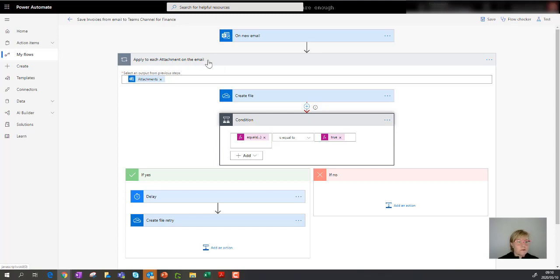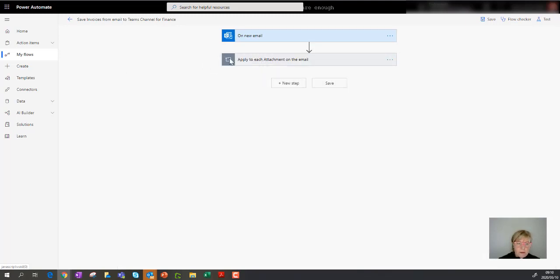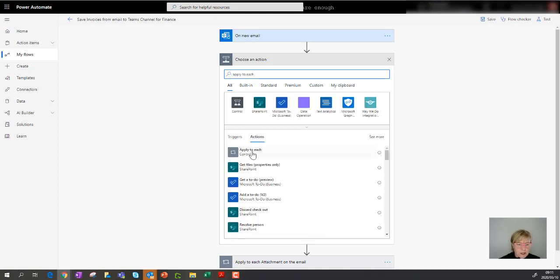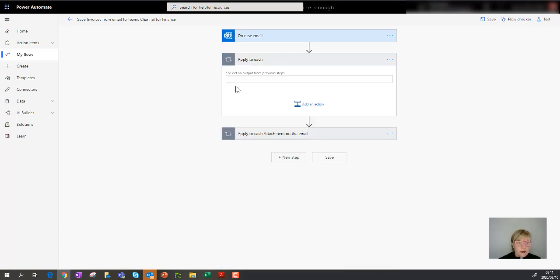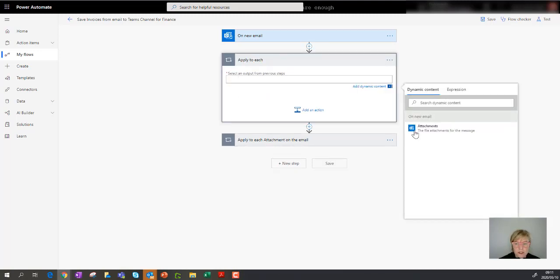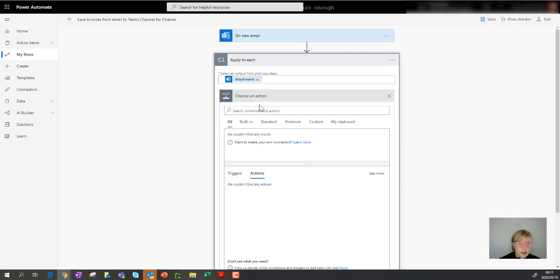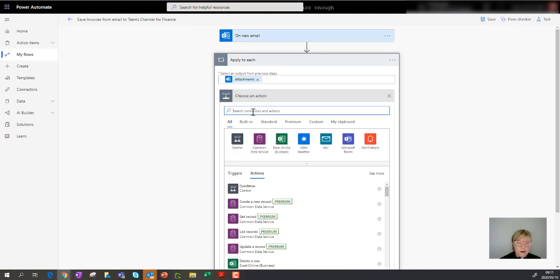You'll see that it says 'apply to each attachment' — it gets the attachment and creates the file. I'm going to replicate that step before I remove the original. I'll search for the 'apply to each' control, select the output as the attachment from the mail, then add another action. The next action is to create the file in SharePoint — and remember, it's 'create file,' not 'create item.' File is the document; item would be a normal list item.